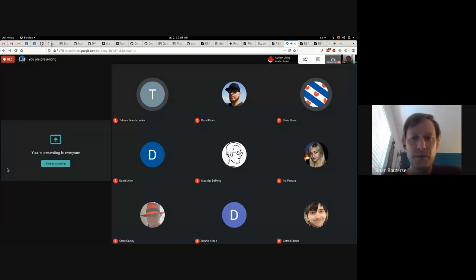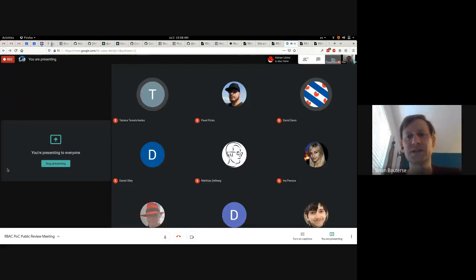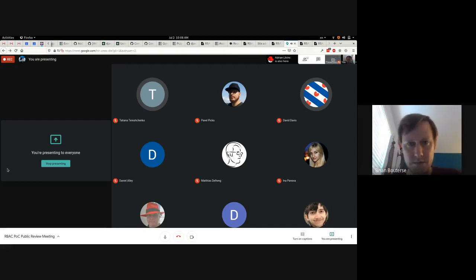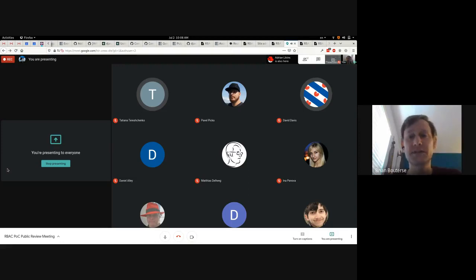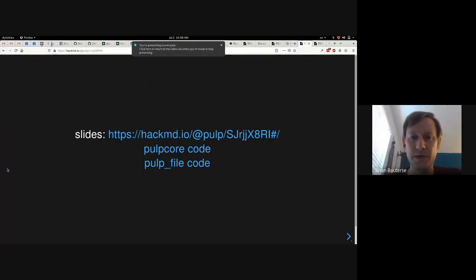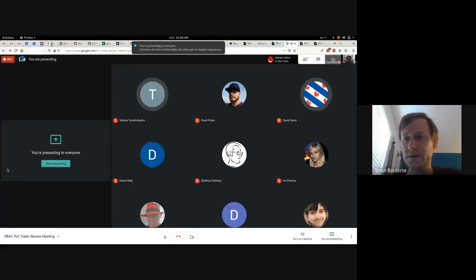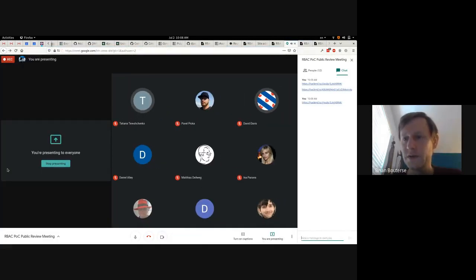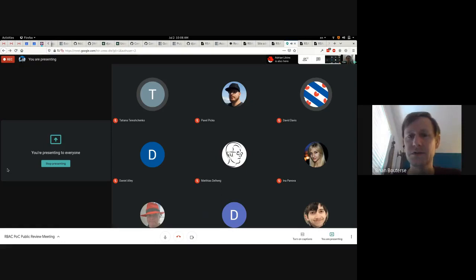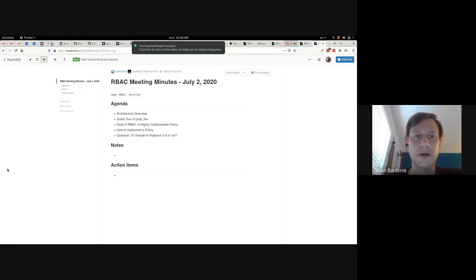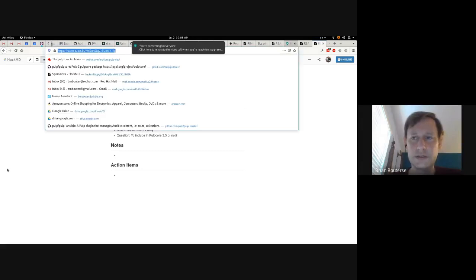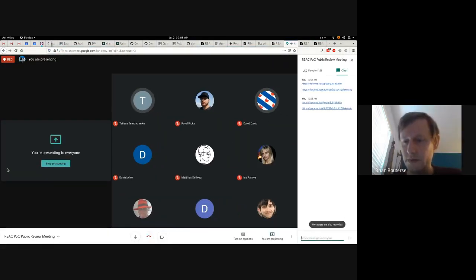Let's start out before we get into the content with asking any questions. Feel free to just jump in. We want to make sure to try to get as many questions answered as we can. Here's a link to the slides — I'll put this into the chat, and it will also be in the YouTube description. Here's a link to the agenda as well.